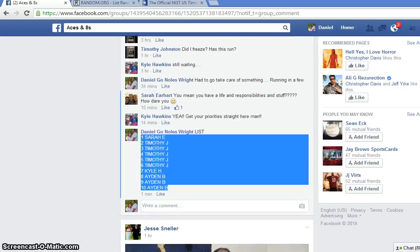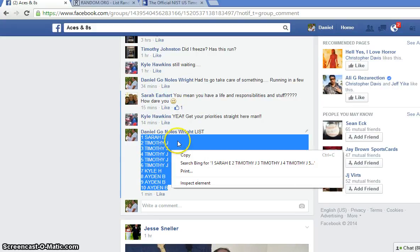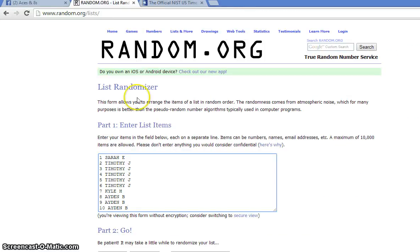Here's our list. Sarah for one, Timothy for one, two, three, four, five, Kyle for another, Aiden for the last three. Copy and pasted.